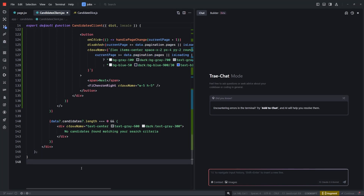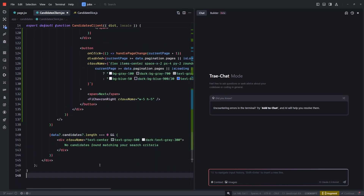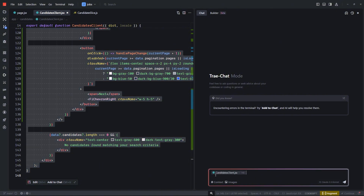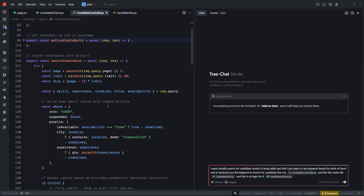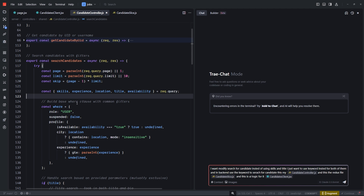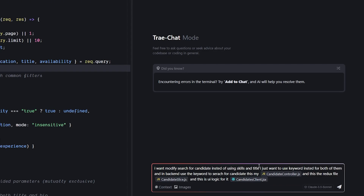I have a real issue: my candidate search uses multiple queries for one thing, and when searching by skills or title it gets confused. My fix is to combine title and skills under a single 'keyword' parameter sent from the frontend API to the backend. I explained this in the prompt and gave it the Redux slice, the controller, and the UI logic. I'm not confident it can do this, but I'll send it anyway.